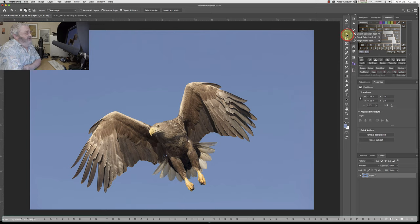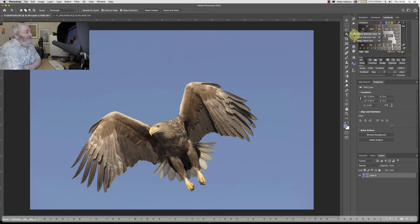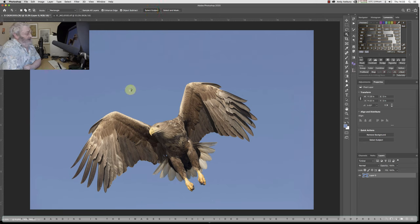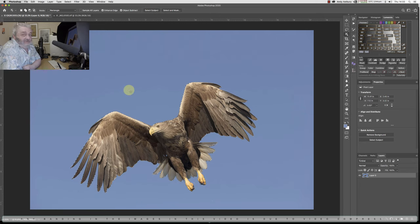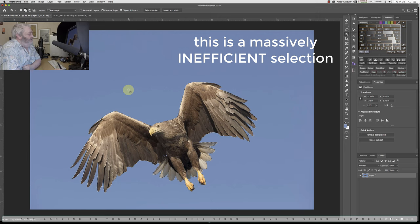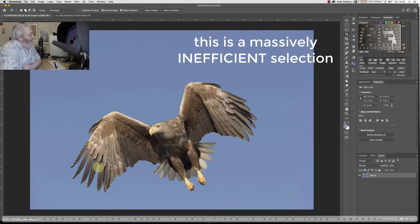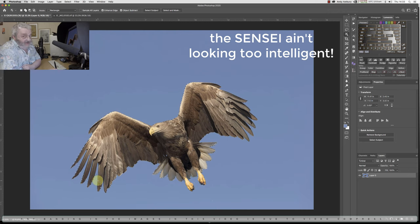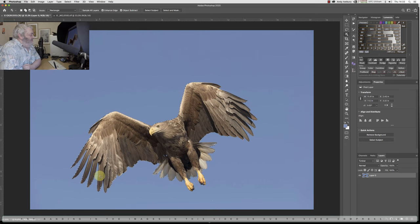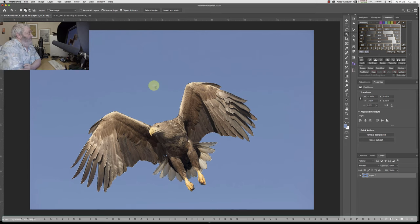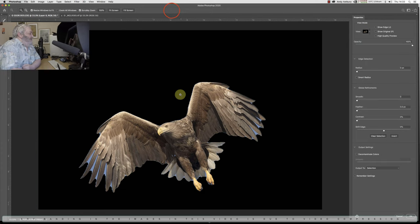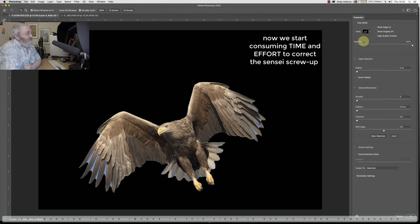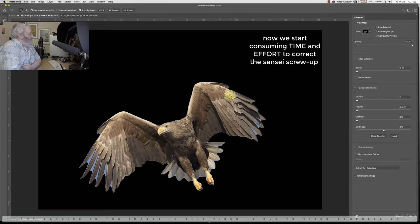We've now got this select subject tool, which you can find next to your quick selection tool or your magic wand tool. You'd think that selecting the subject would be easy. So we'll just ask it to select the subject, and there you go. It's selected the subject. Why has it left these humongous gaps in the selection? It's crackers, absolutely mental. Now, of course, what they say you should do now is go into select and mask. I'm bringing it in on a black background, as you can see, with the opacity turned up to 100%.